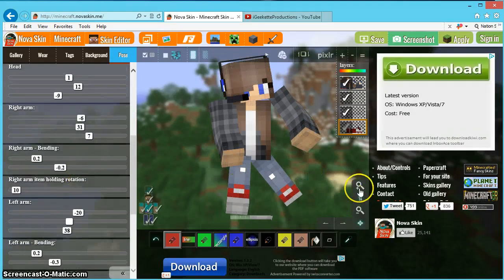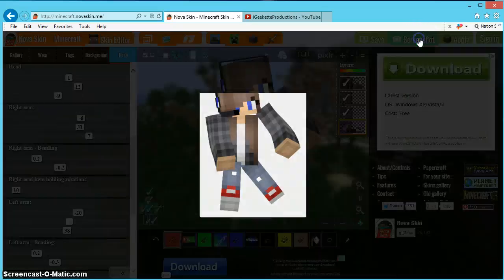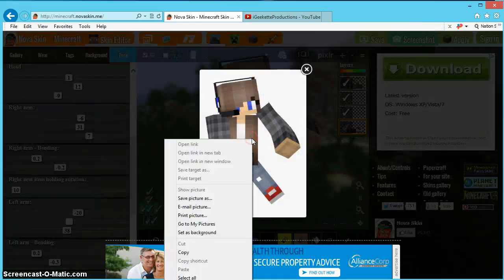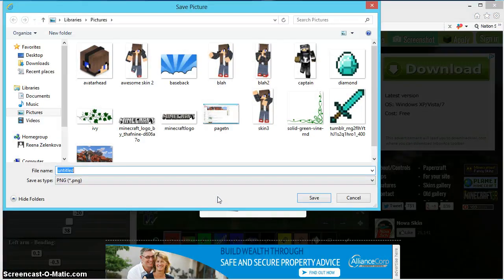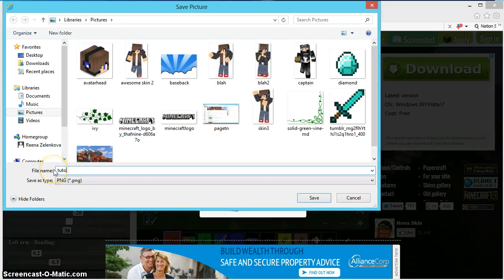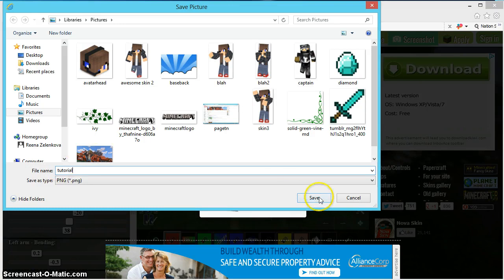So when you're done, you're going to press screenshot and you're going to right-click, save picture as, you're going to save it as whatever you want. So I'm going to save it as tutorial, and I'm going to save.